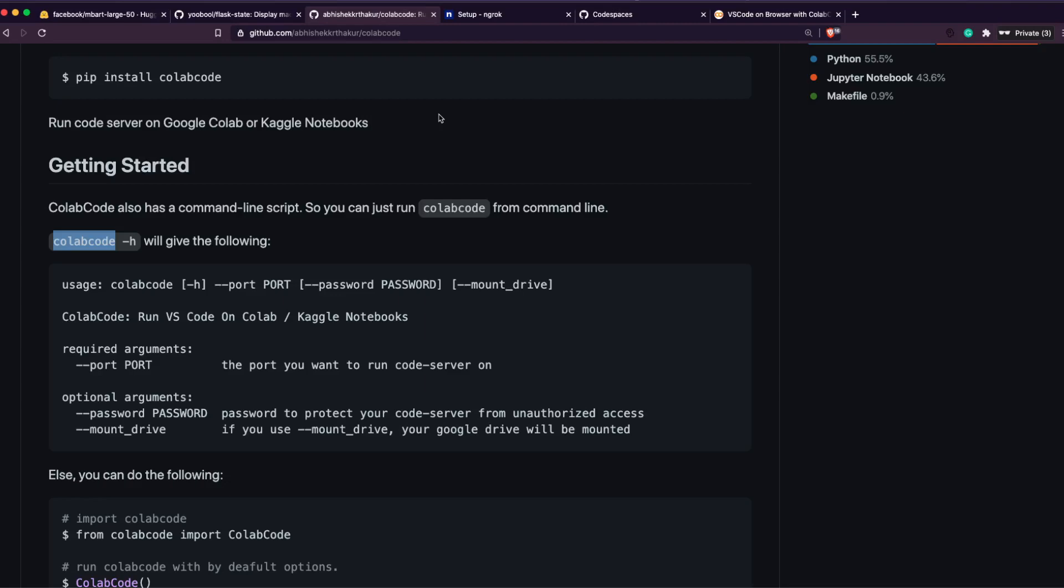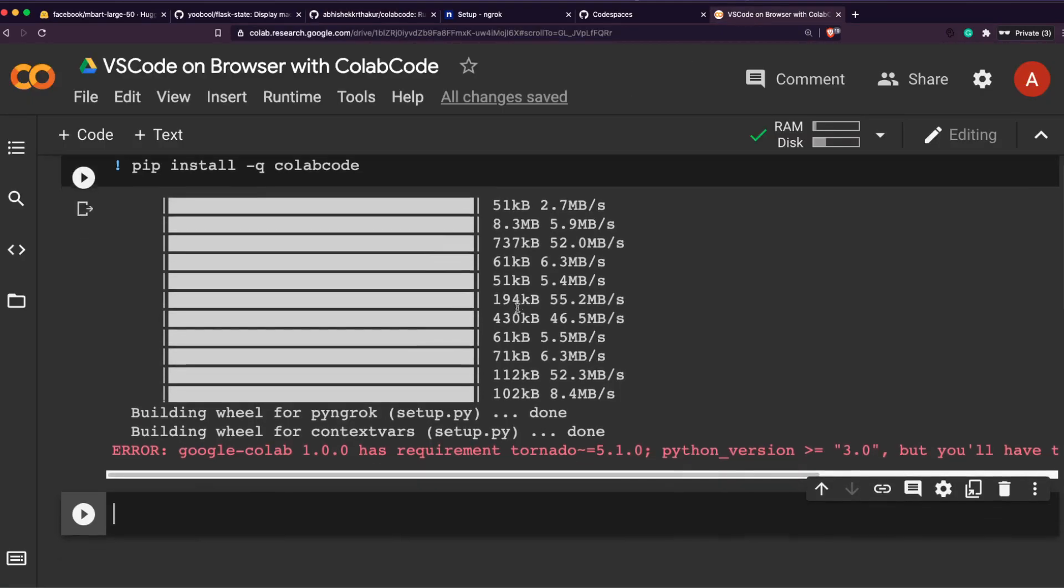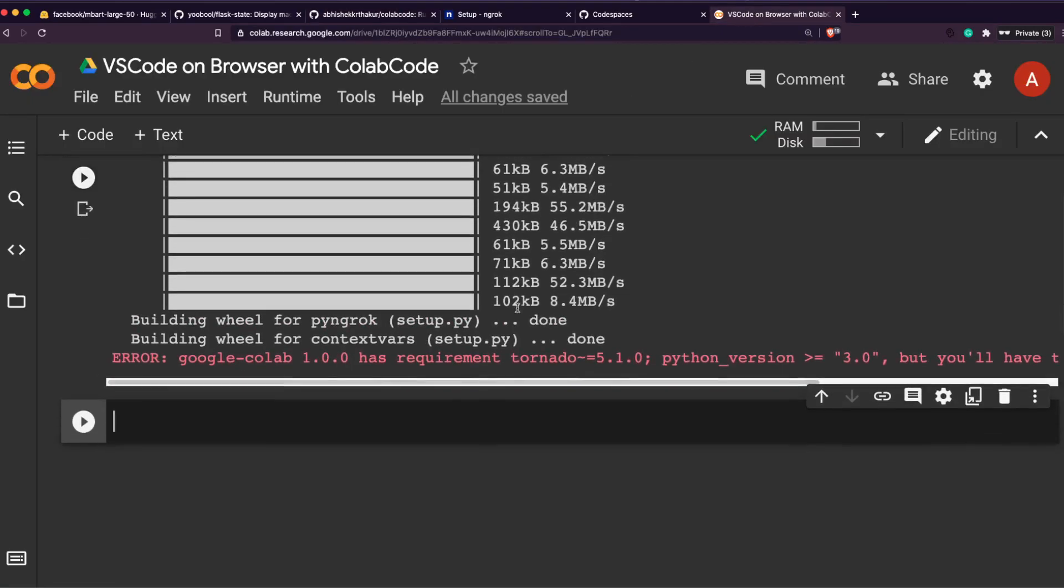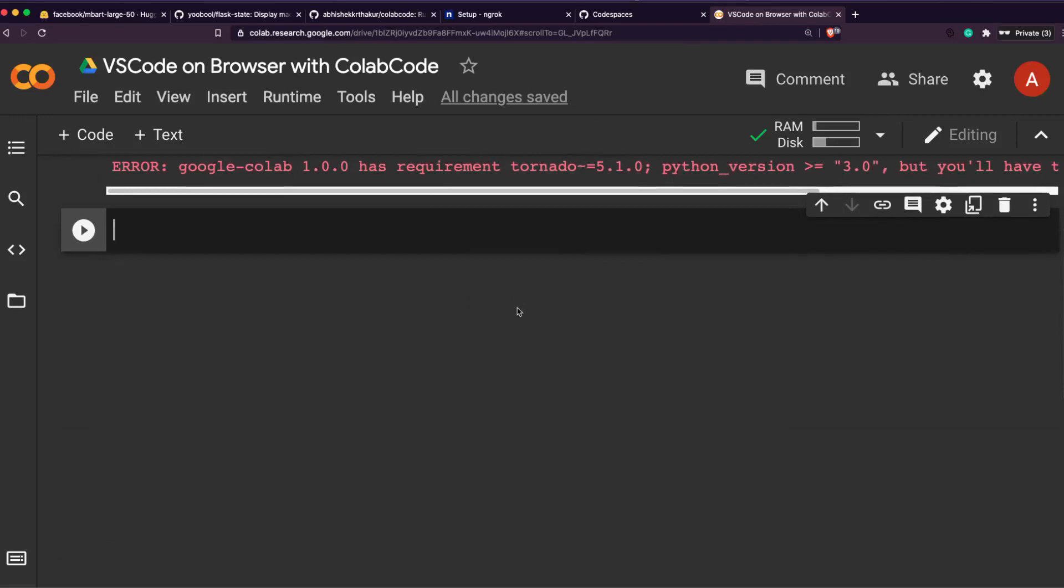The other thing that I wanted to highlight here is ColabCode by default itself will give you an ngrok instance and then it will give you a link. But if you want to use your own ngrok, it's always better to set up your own ngrok and take authentication from there. The advantage with that is you get a slightly longer ngrok session and you have control over the URL that you get.